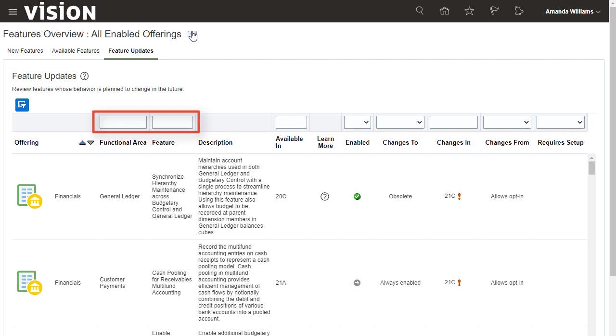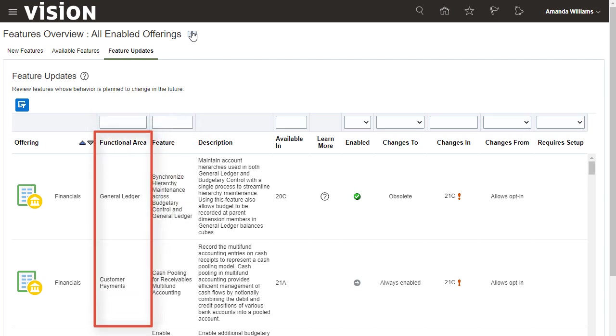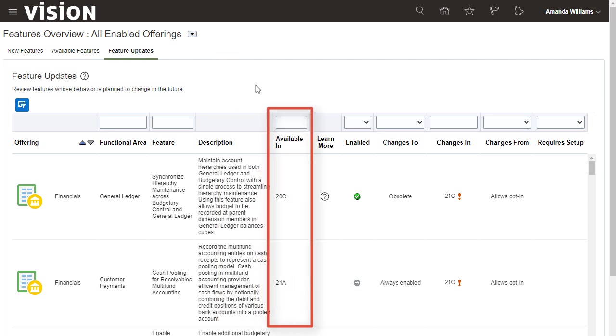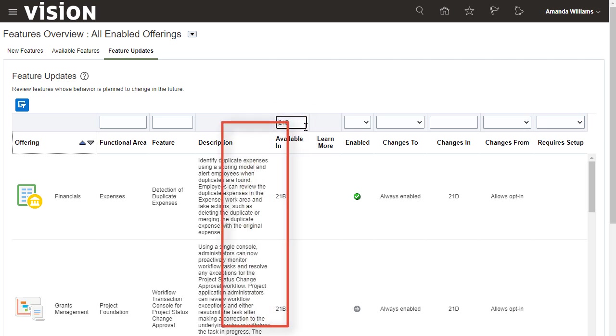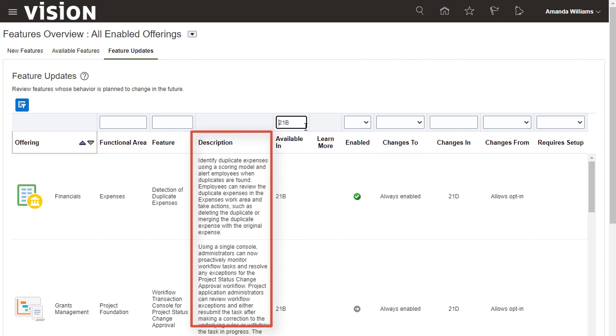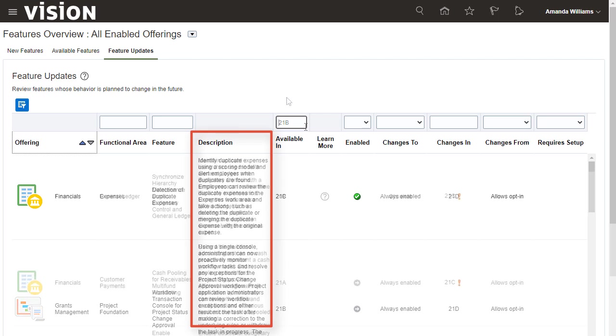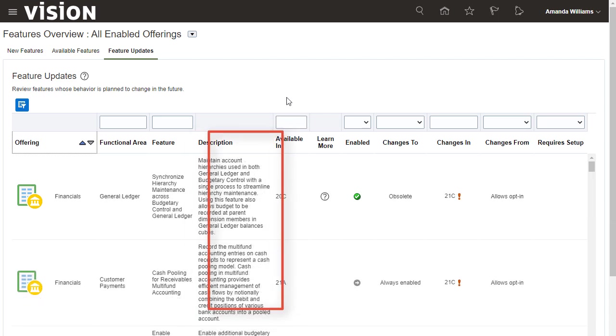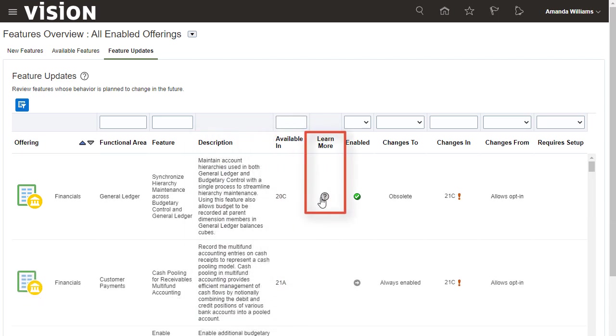The Functional Area column identifies the functional module or process that the feature change is impacting. Use Available In to identify the release in which the feature was introduced. You can use the filter to restrict the list to a specific update revision if you want. Use the Description to learn about the feature and click Learn More for additional help topics.